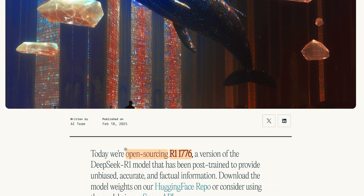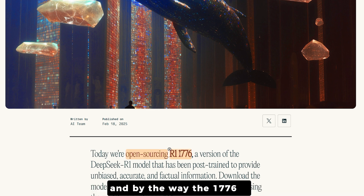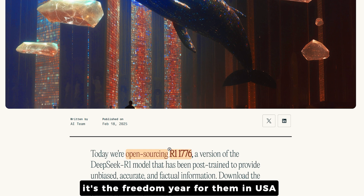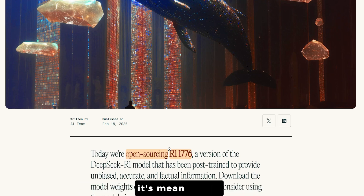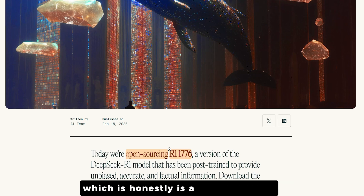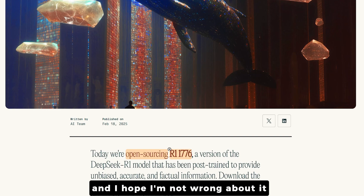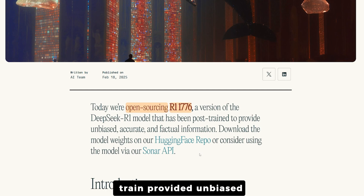This is the article from Rebel XD speaking about the open sourcing of the R1-1776. By the way, 1776 is the year of independence of the USA from the United Kingdom — the freedom year. So R1-1776 essentially means R1 with a free declaration of independence, which is honestly a very cool name.